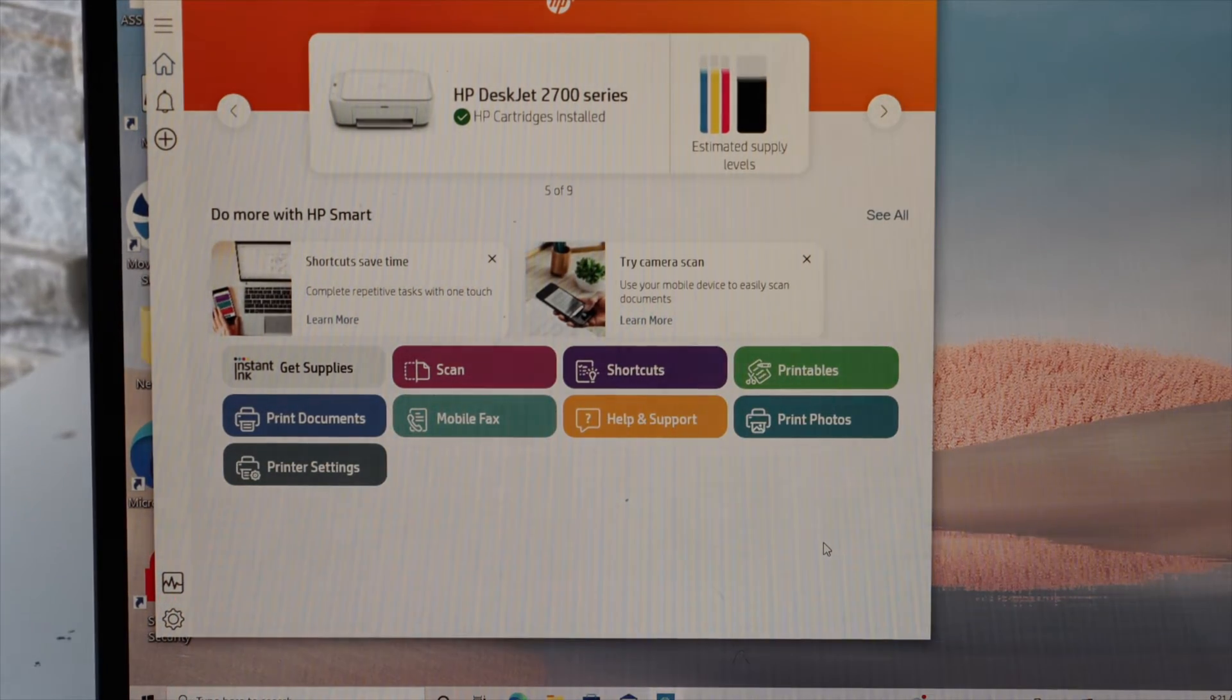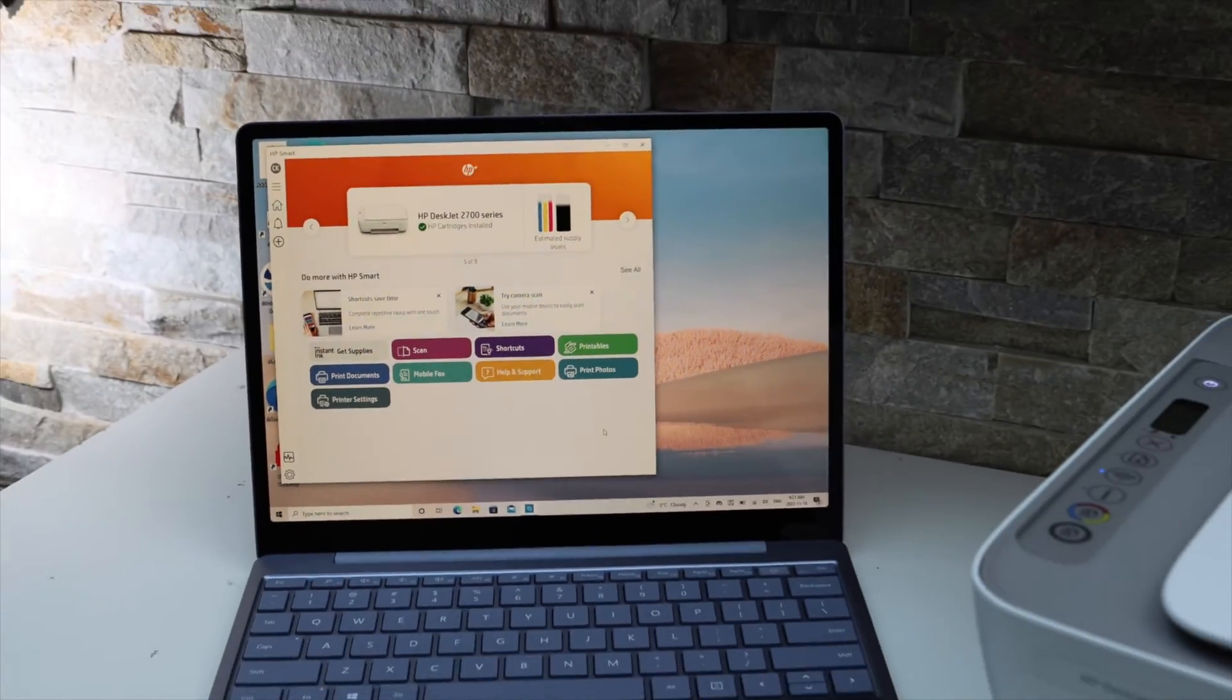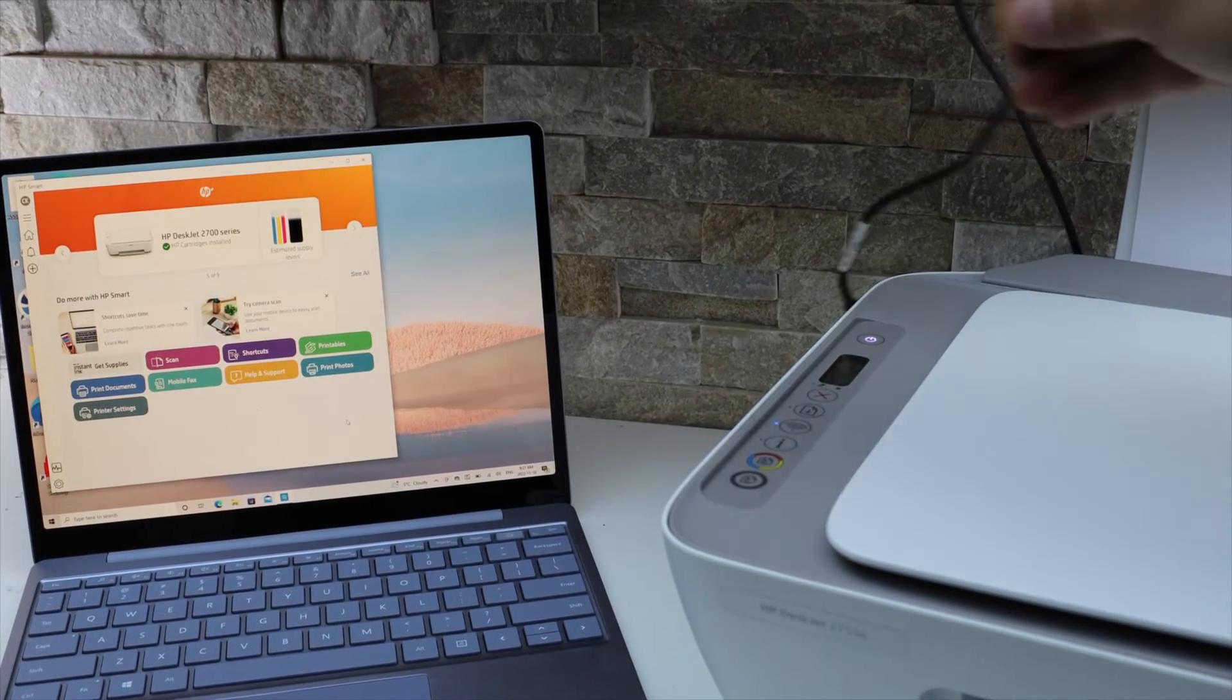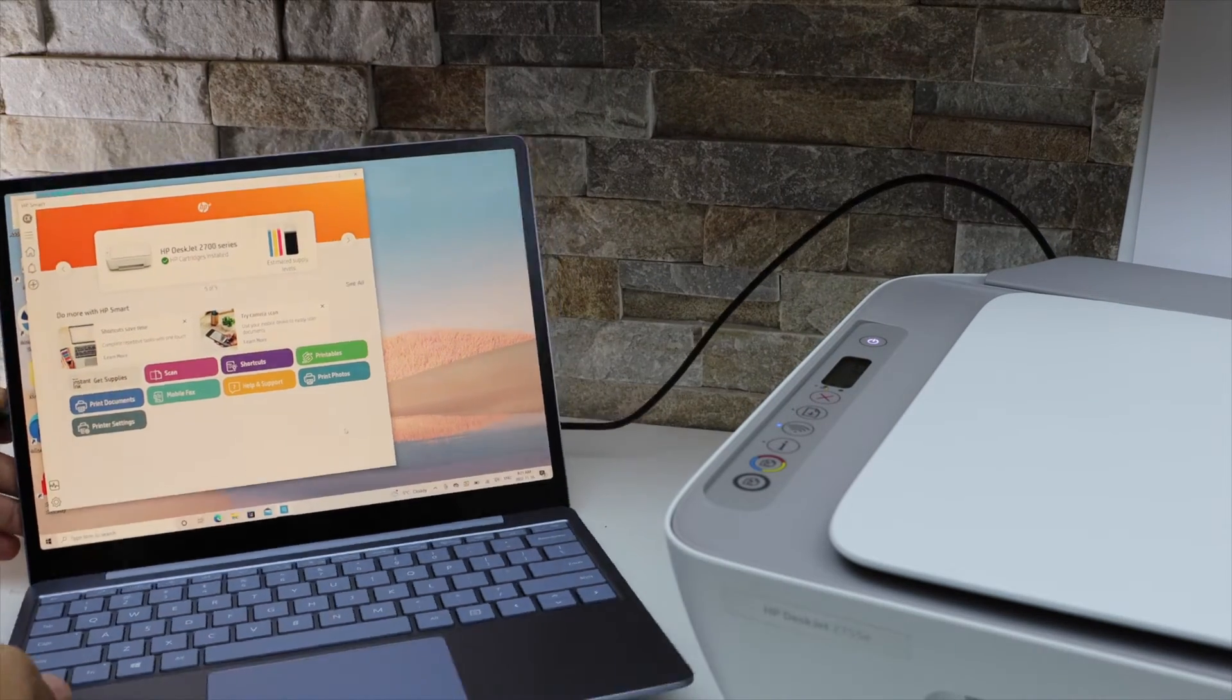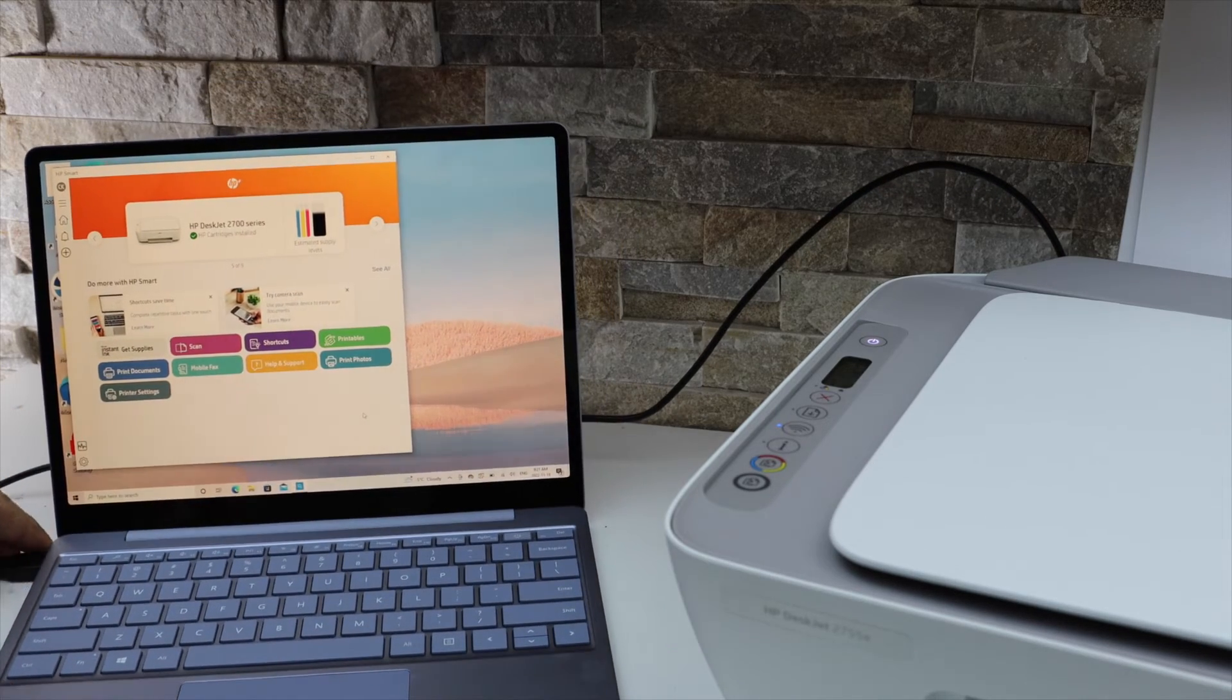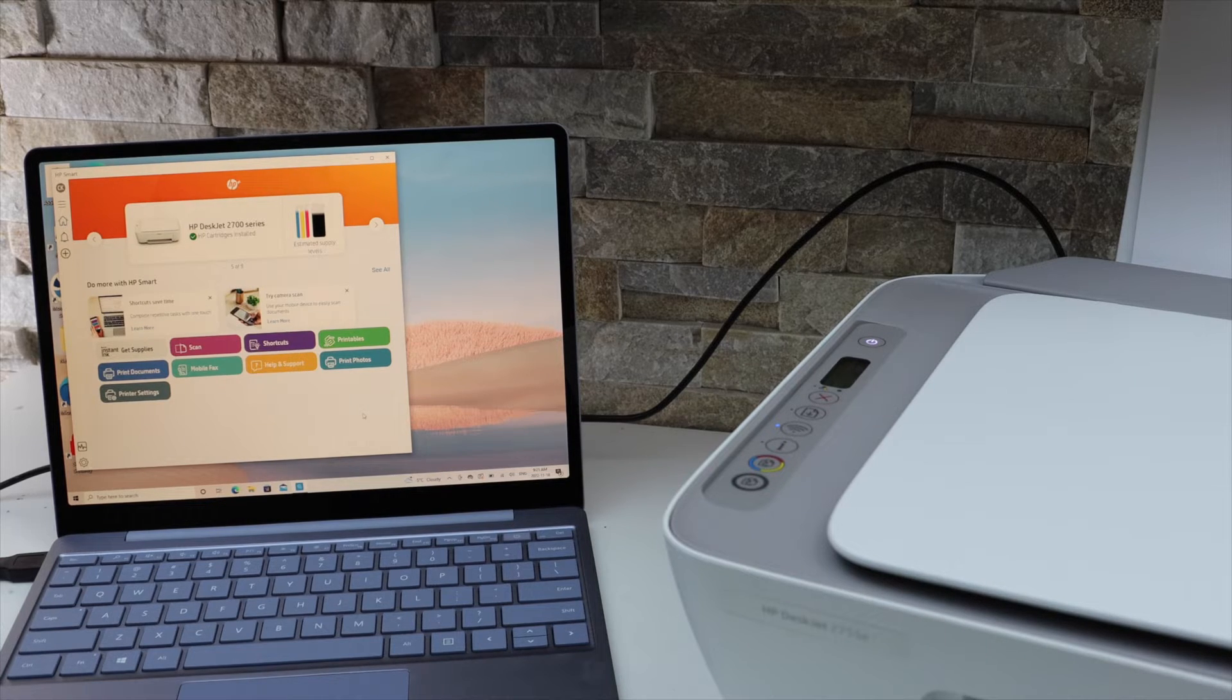The next method is using a USB data cable. If you don't have a Wi-Fi network, you can connect your printer with a USB cable. Once you plug it in, you can simply start using it for printing.